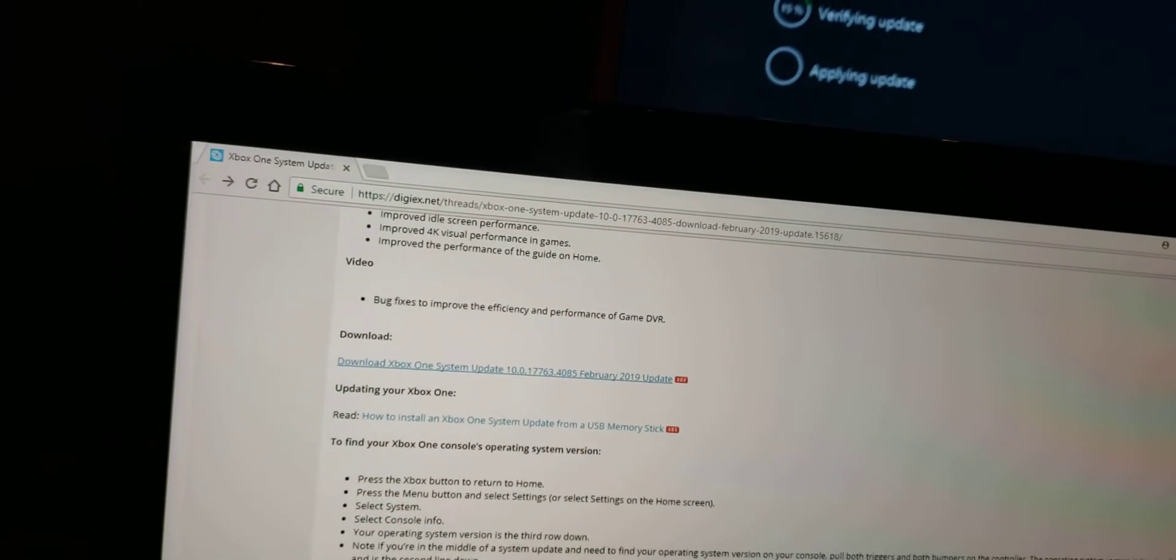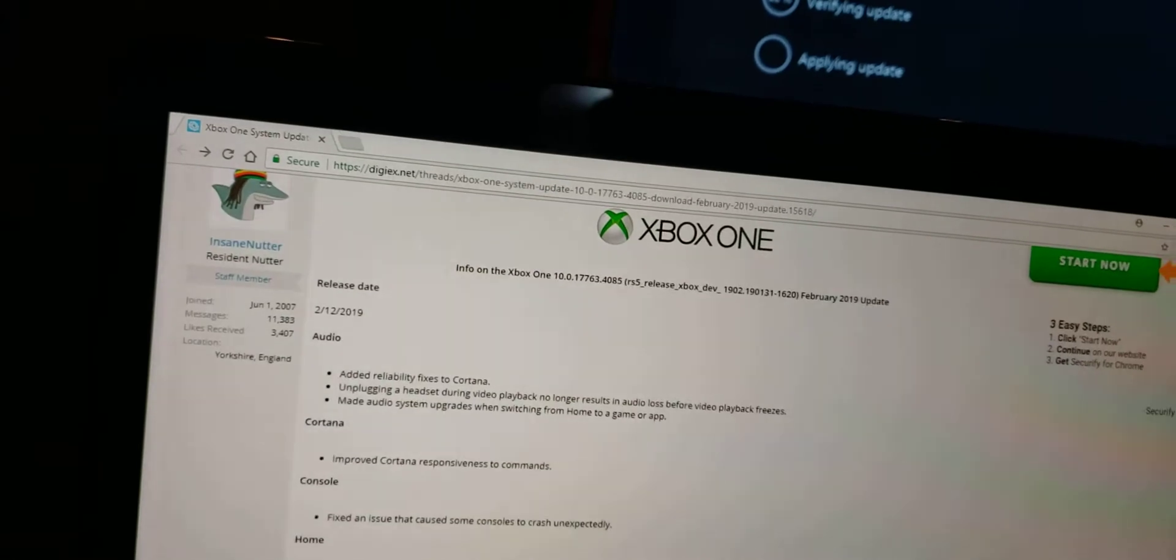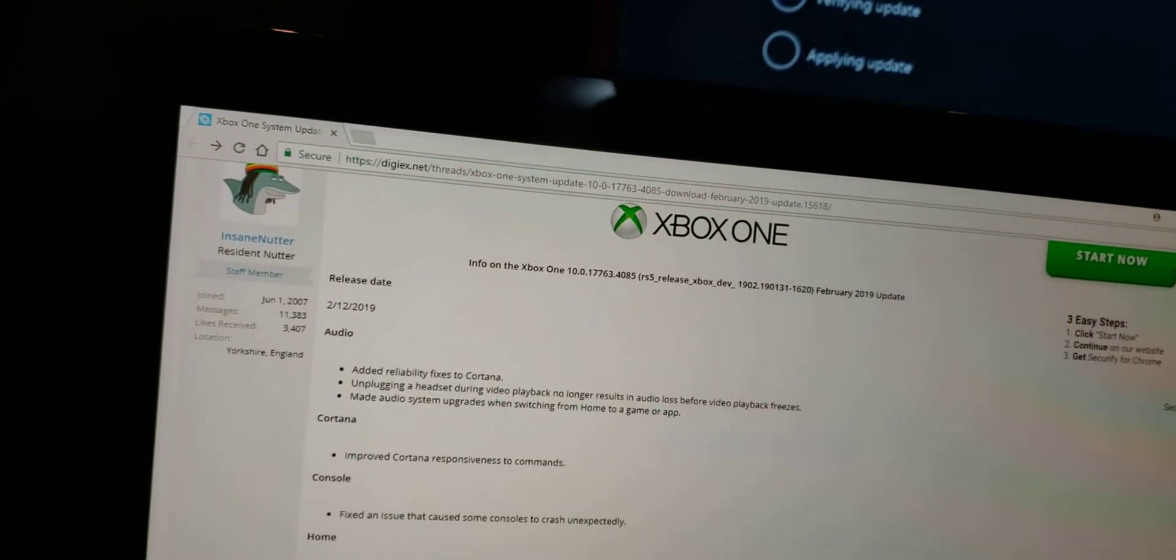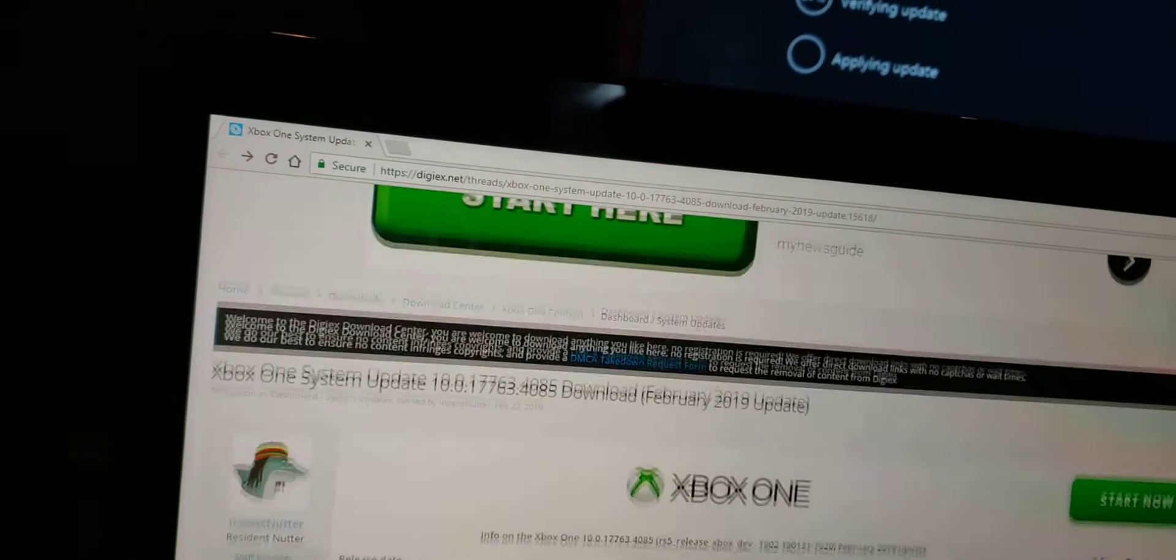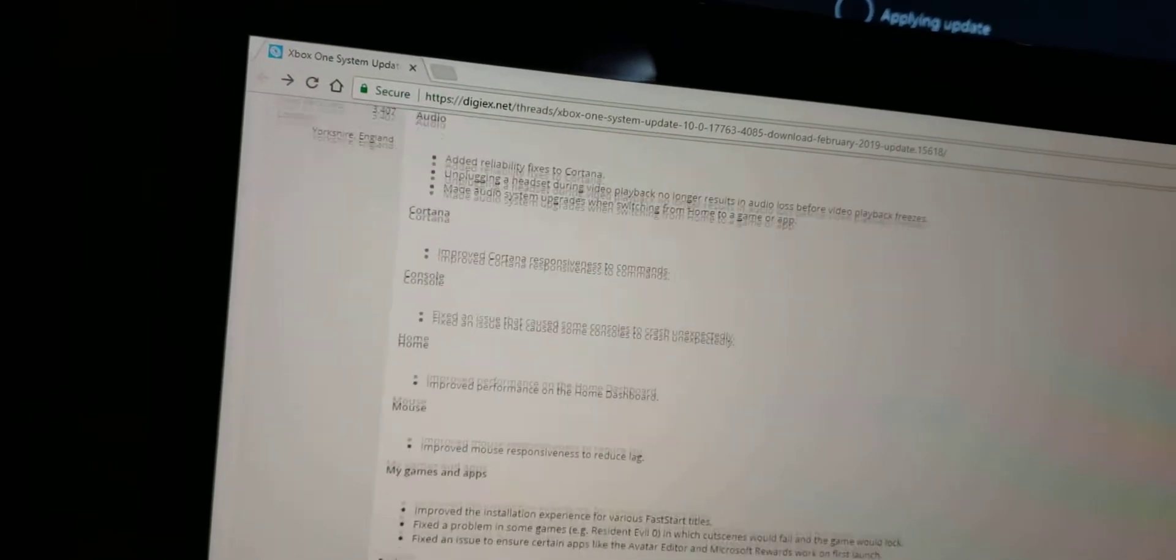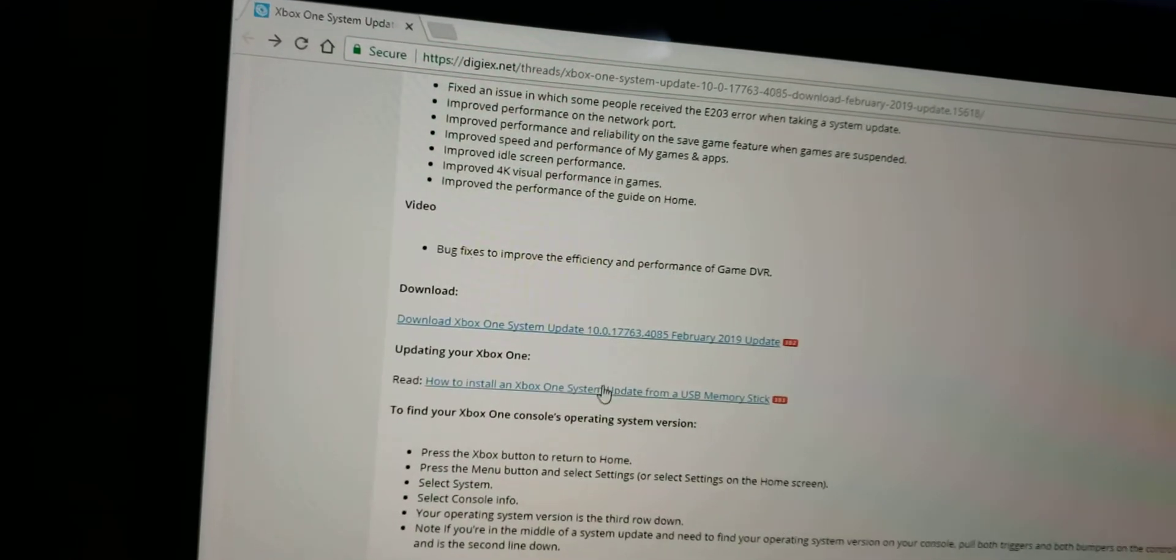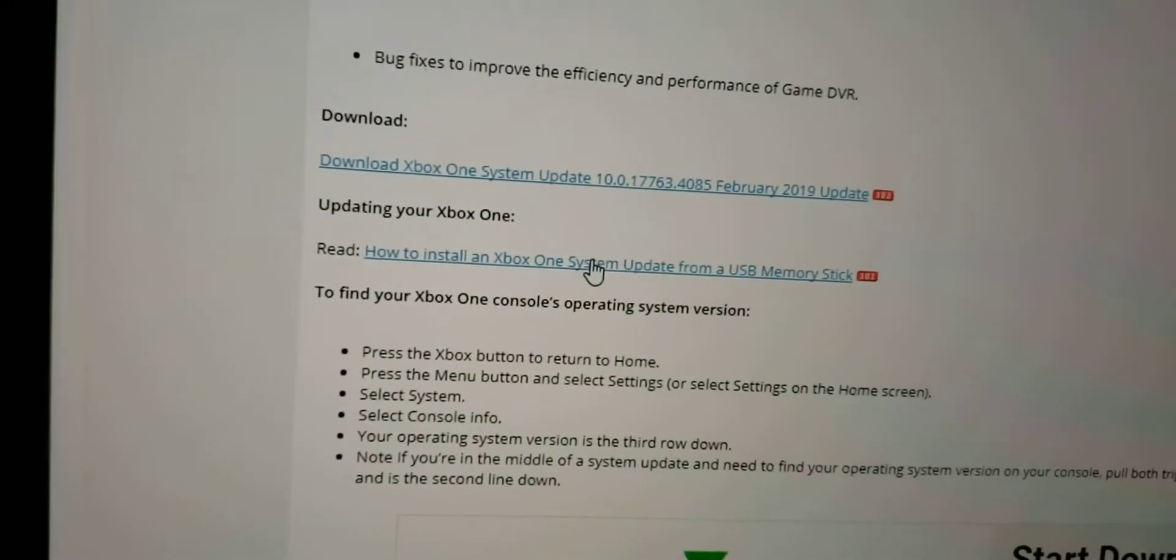So anyway, yeah, after troubleshooting, restarting, all that good stuff, getting some lunch and dinner and all that good stuff, you know, a lot of things happen. So after that, after you download that, then what you want to do is you go to the second guy, how to install the Xbox One system update.